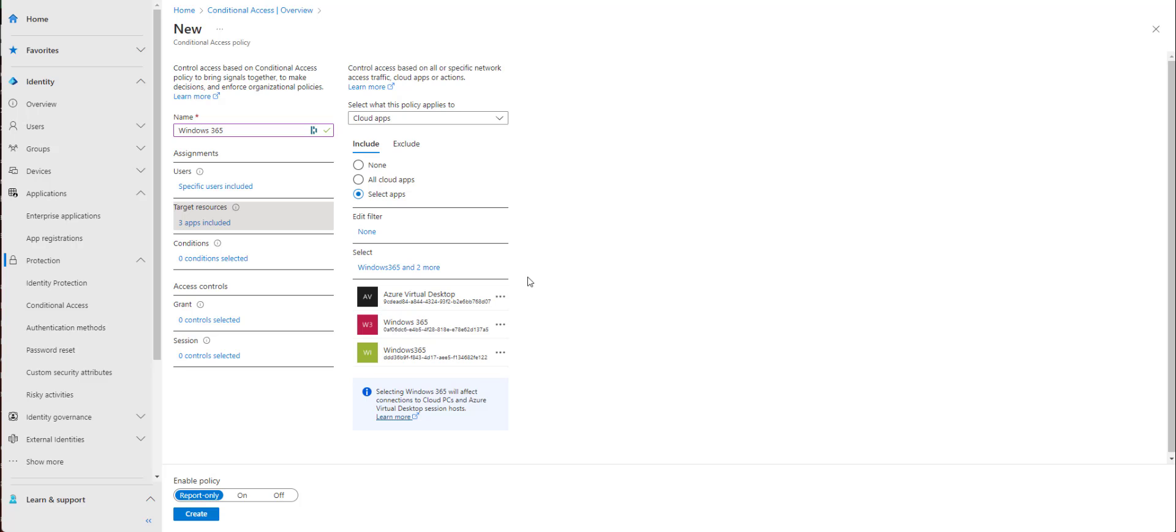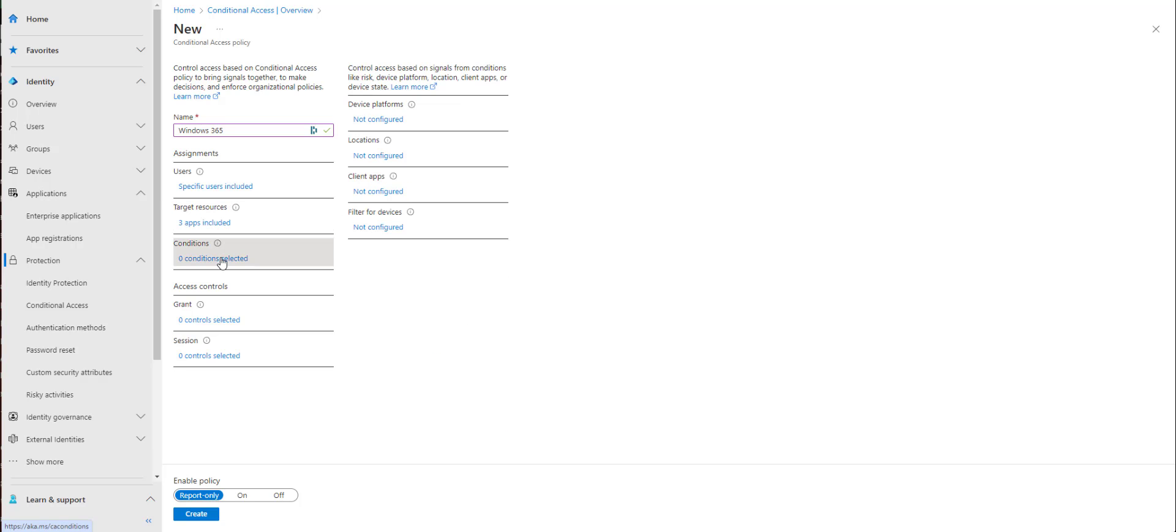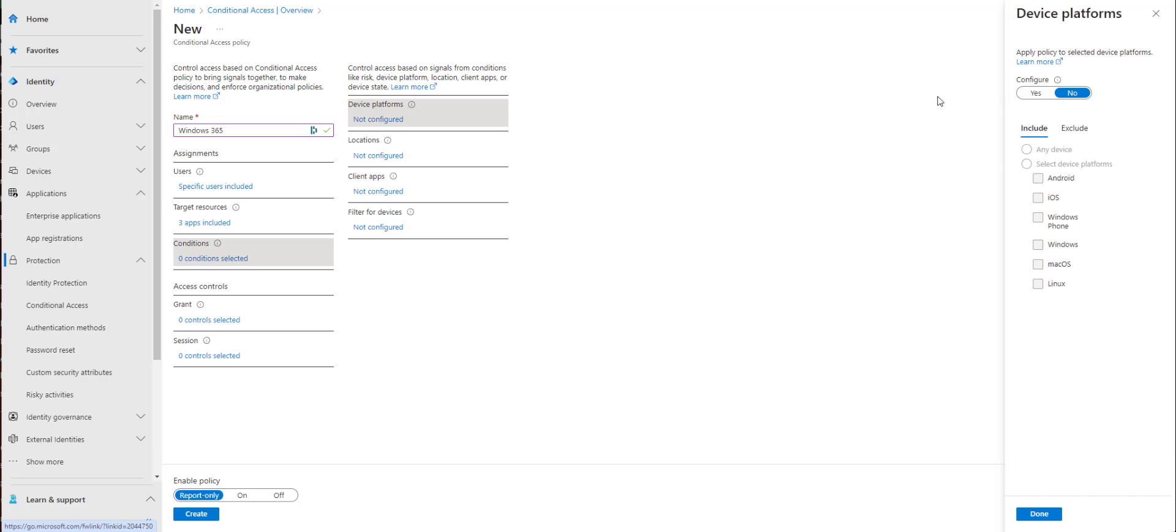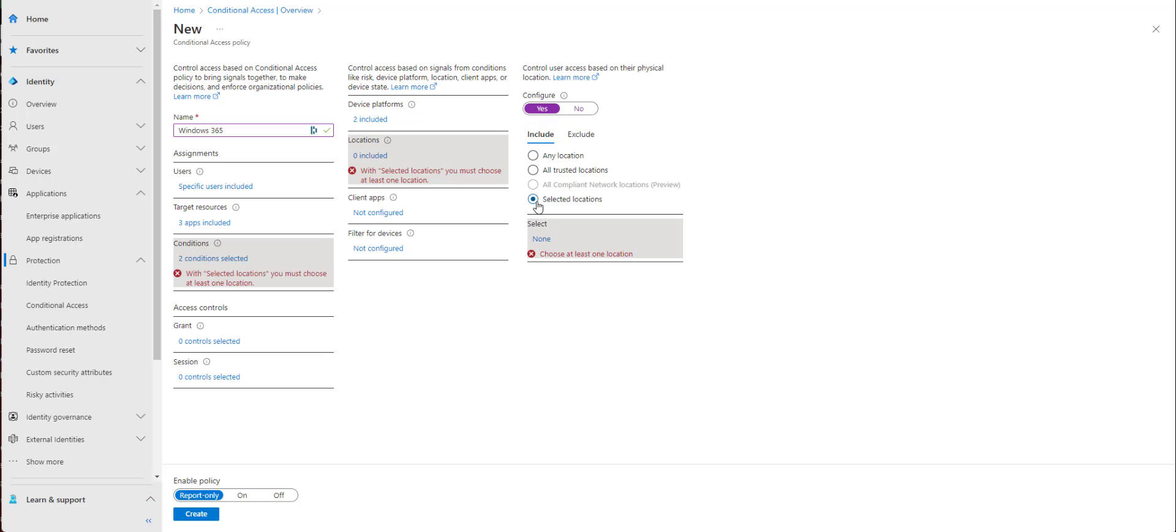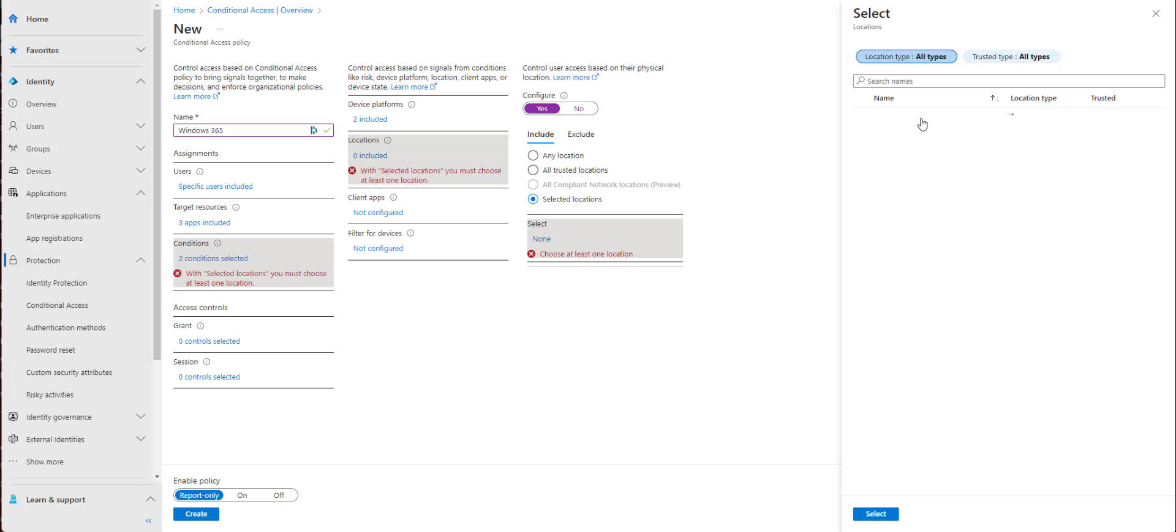So I selected a few apps in there. Now if we move on to conditions, we're going to add a few things. So I'm going to go in here and I'll pick a couple of platforms. I'm going to pick a location. United States.